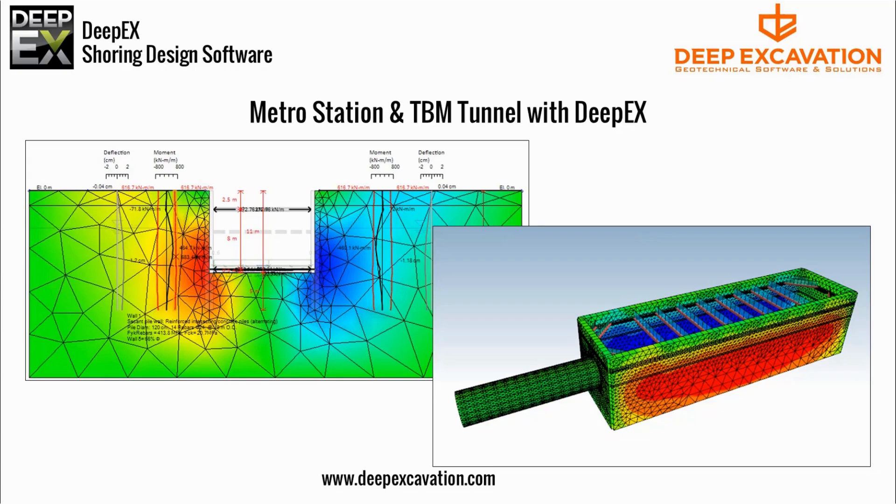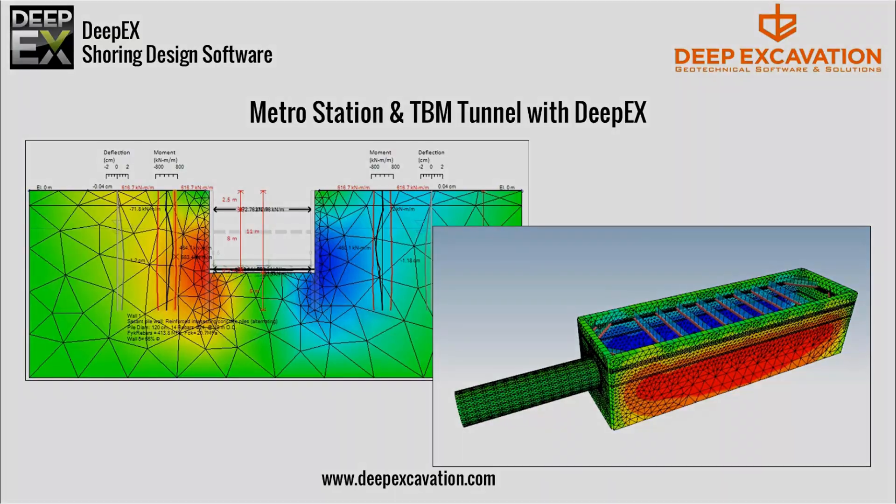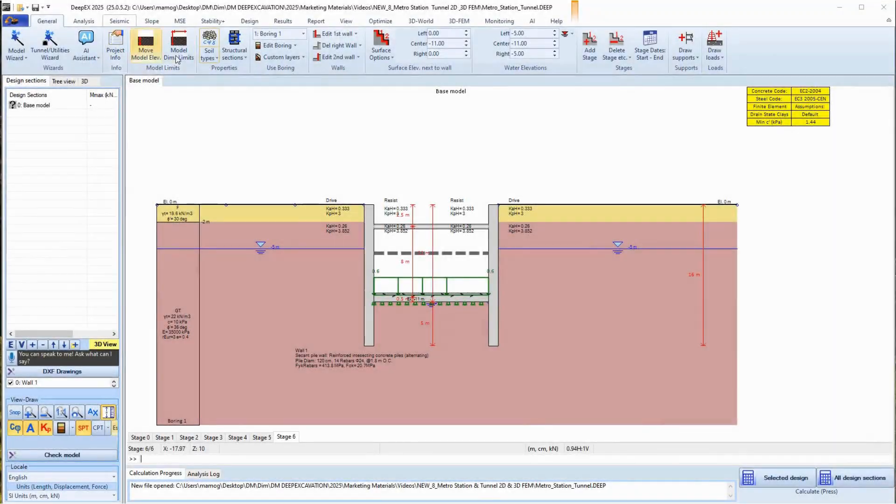Welcome! In this video, we will show you how to design a 3D tunnel and station model with DPEX.